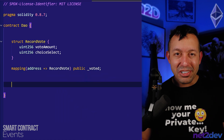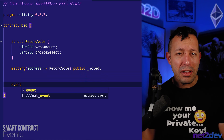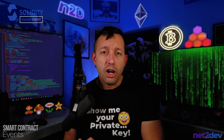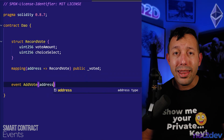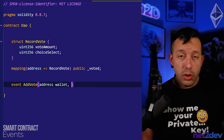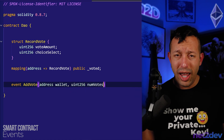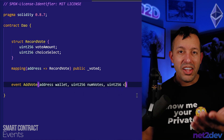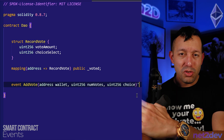Now let's go into the magic — let's build that event. We start with the event keyword and we need to understand what we need to look for. When the user decides to vote and calls the vote function, I am expecting: the wallet that voted, the number of votes, and the choice in the voting poll. So we will add those three parameters.